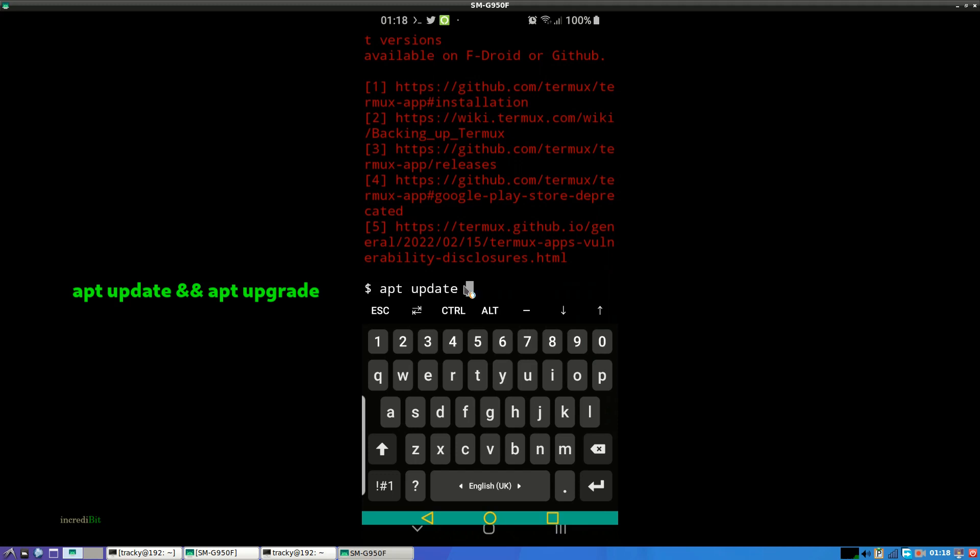Update the Termux with apt update and apt upgrade.